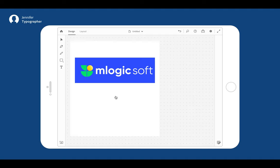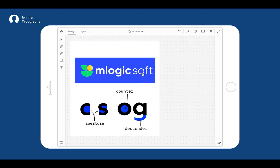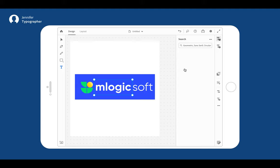Jennifer is a professional typographer and pro designer with good proficiency in typography. She is trying to design a logo for M-Logic Soft, a computer software brand. She is looking for a particular typeface with open apertures, perfect round counterparts, and almost zero contrast. She articulates her needs in keywords like geometric, sans-serif, circular, minimal, clean, and zero contrast.